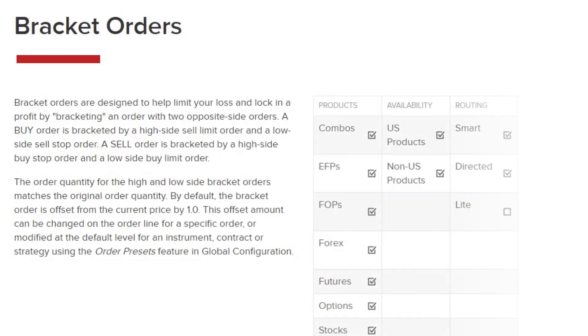You can define a bracket order which is designed to help capture profit and help minimize loss. A buy order is bracketed by a high side sell limit order and a low side sell stop order. A sell order is bracketed by a high side buy stop order and a low side buy limit order.